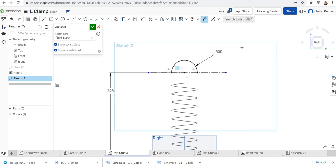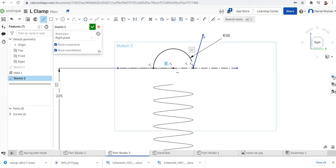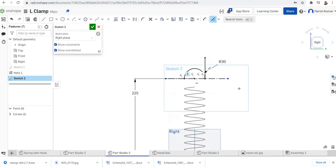I need a tangent line here. I'll click the tangent constraint. My sketch is finished now.